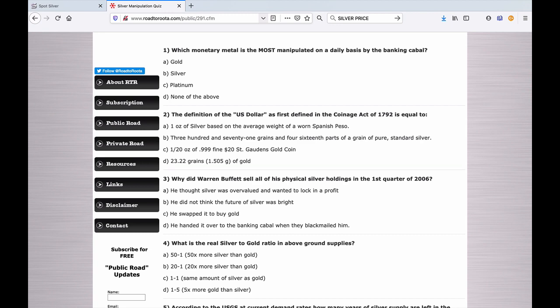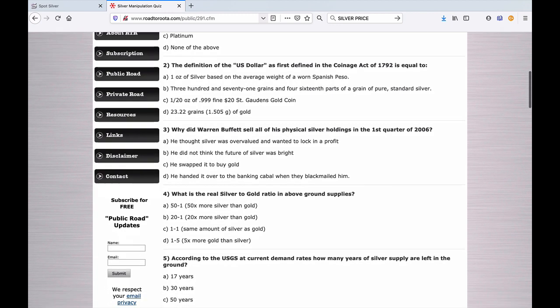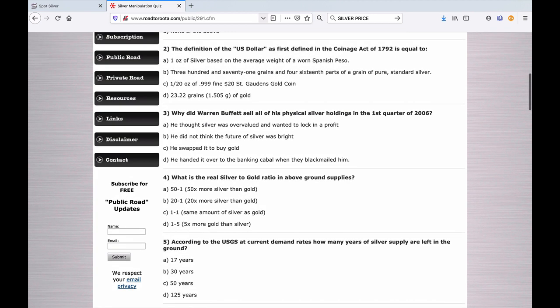Number two: The definition of the U.S. dollar as first defined in the Coinage Act of 1792 is equal to: A. One ounce of silver based on the average weight of a worn Spanish peso. B. 371 grains and four sixteenths part of a grain of pure standard silver. C. One twentieth of an ounce of .999 fine $20 St. Gaudens gold coin. Or D. 23.22 grains, 1.505 grams of gold. That's a better question. Don't use the internet and look these up, no cheating.